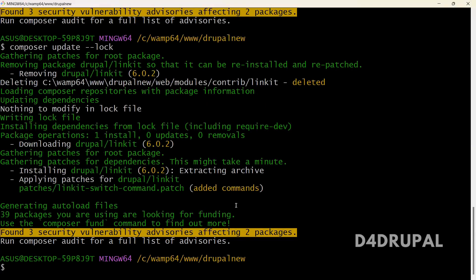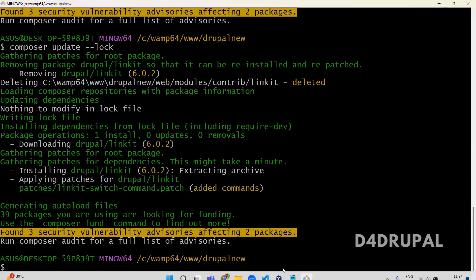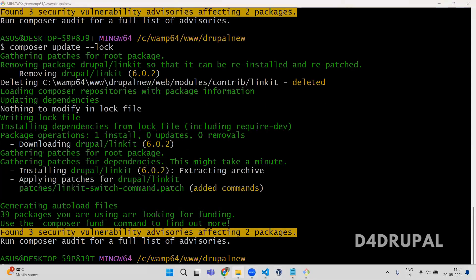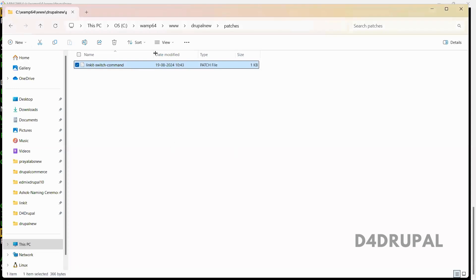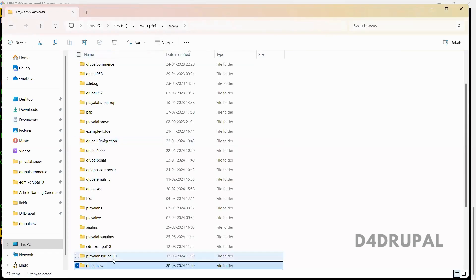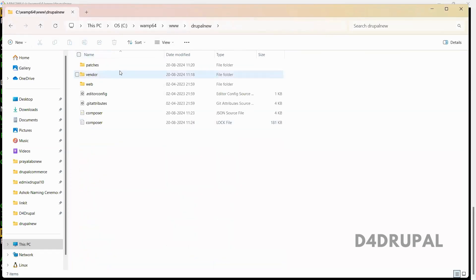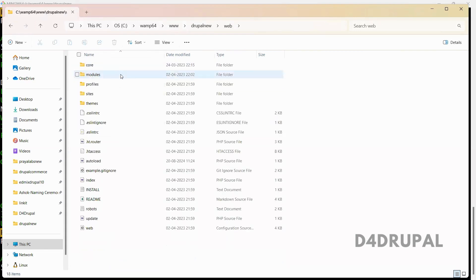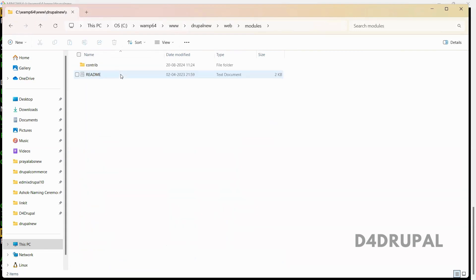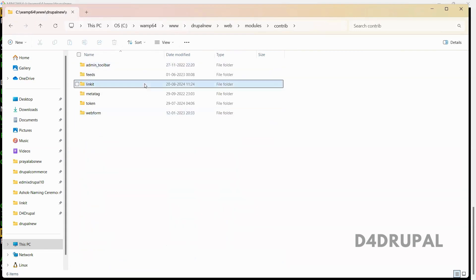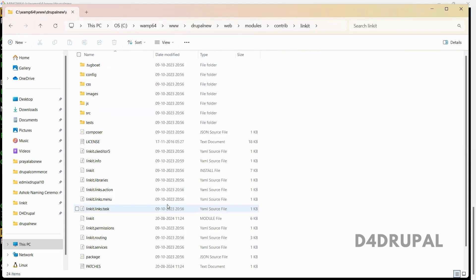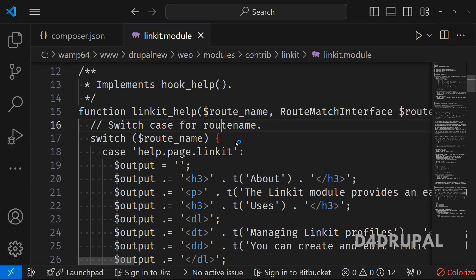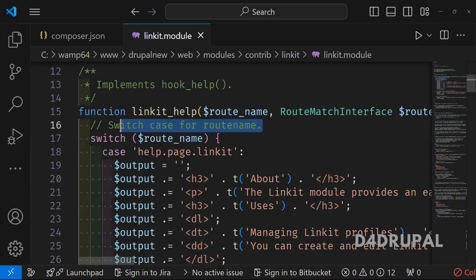And now the patch is applied successfully. And then next, I will go to my module and check whether it's looking fine or not. Web, modules, contrib, linkit. The module file. So you can see our comment is added.